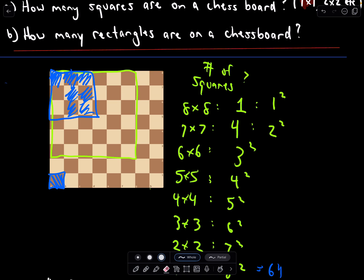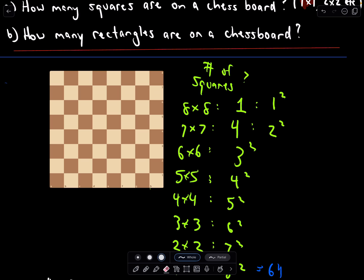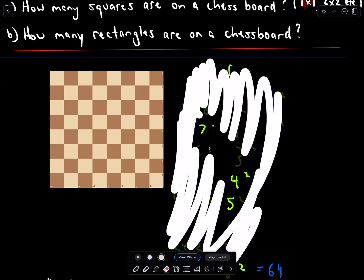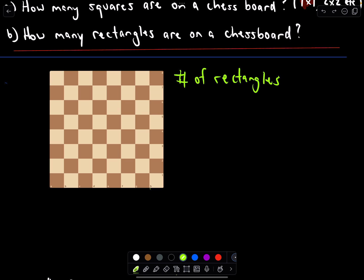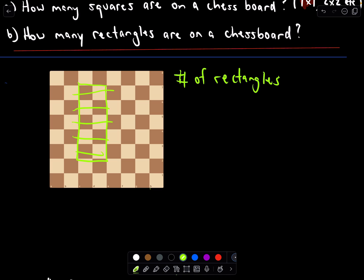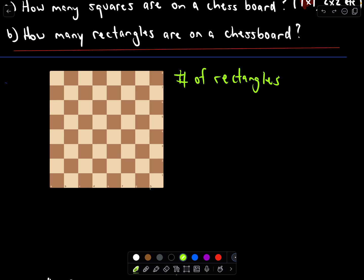Now let's look at Part B: the number of rectangles. Note that a rectangle can be a square, so this count includes all squares too. We could have rectangles of many sizes — one by two, two by five, and so on. The question is: how do we count all rectangles that fit on the board? I'll approach this using combinations.